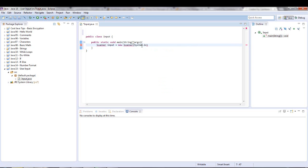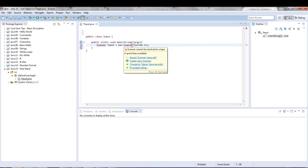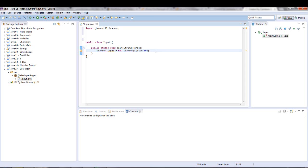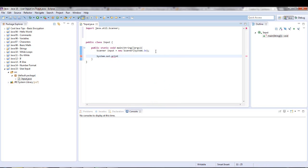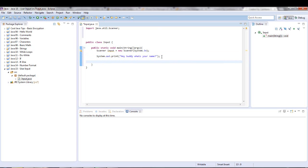We don't have to put anything else, just close that off and we'll have to import that. So let's just do System.out.print and we're just going to say 'type your name' and that's going to print to the screen.